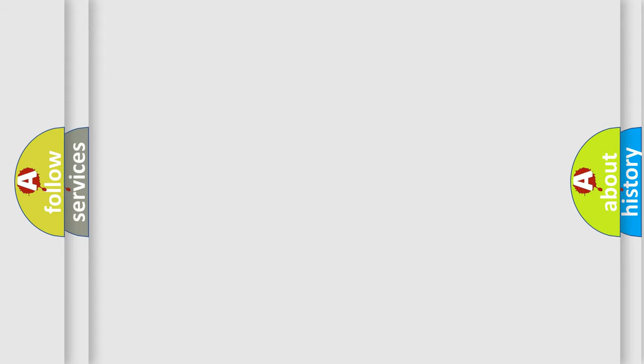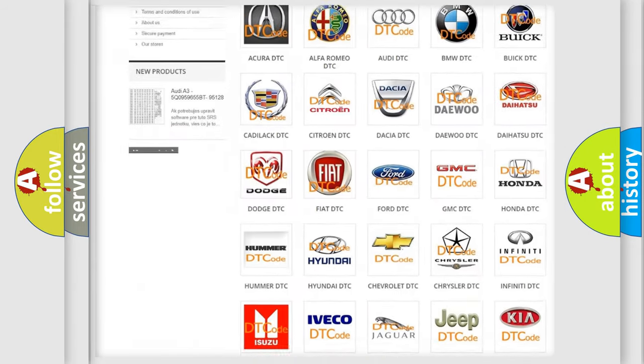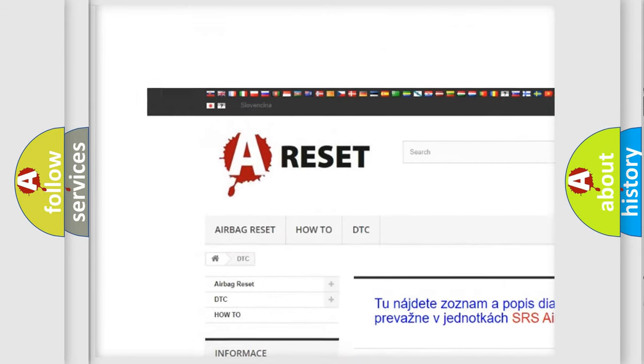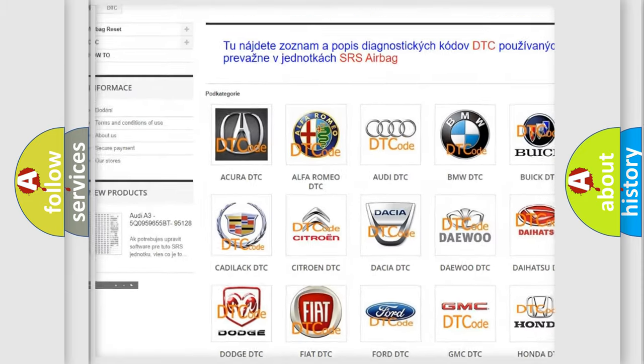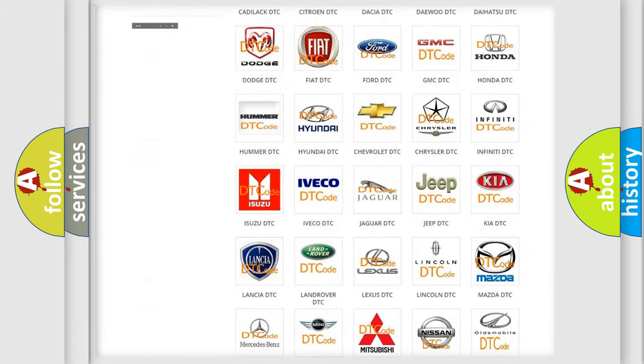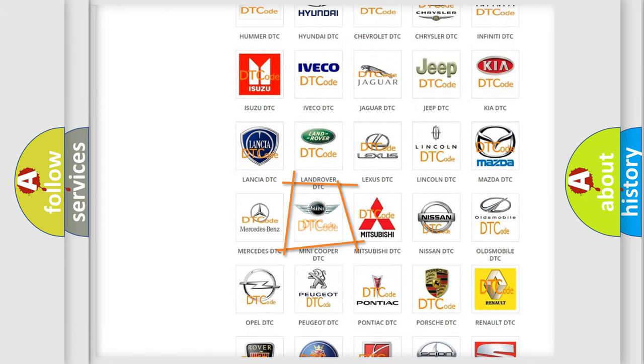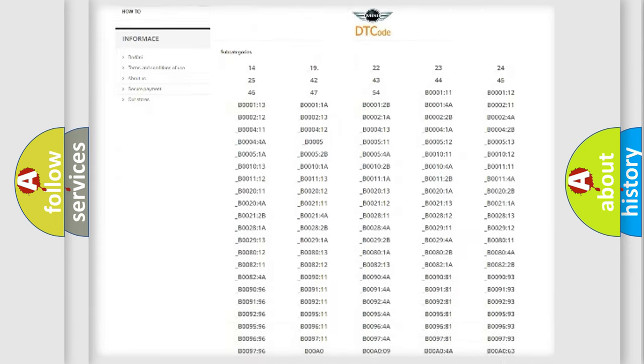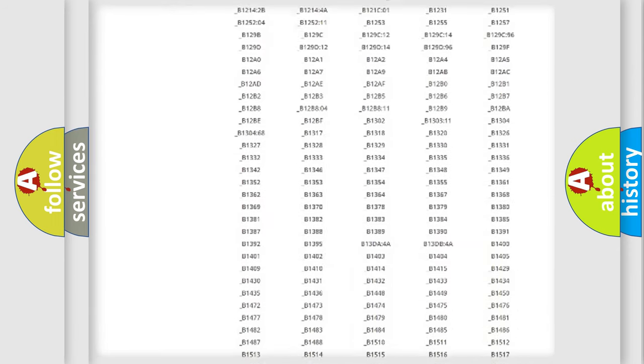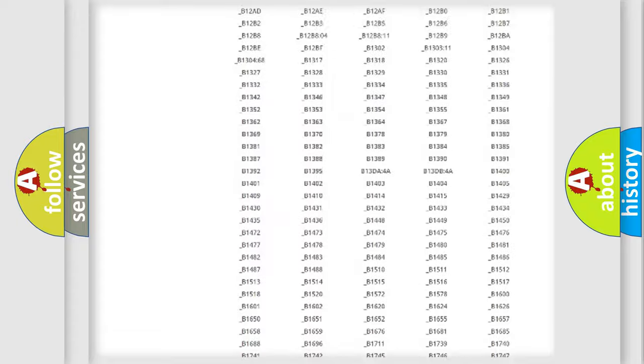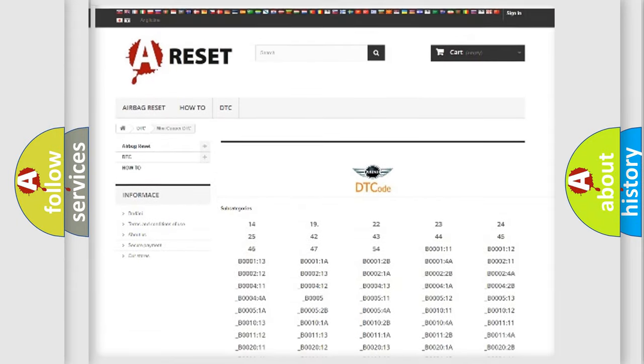Our website airbagreset.sk produces useful videos for you. You do not have to go through the OBD2 protocol anymore to know how to troubleshoot any car breakdown. You will find all the diagnostic codes that can be diagnosed in a car, many vehicles.